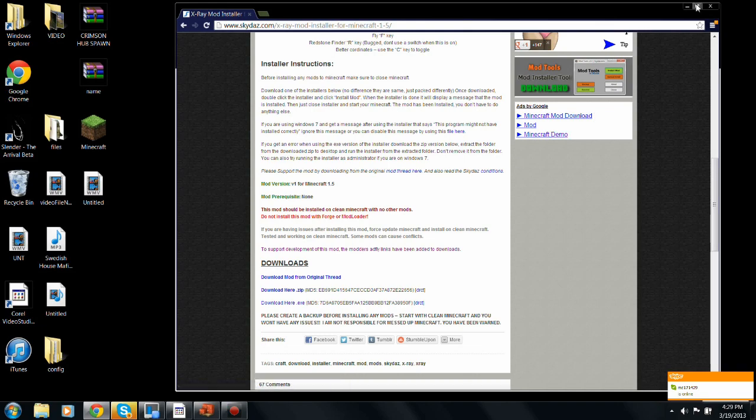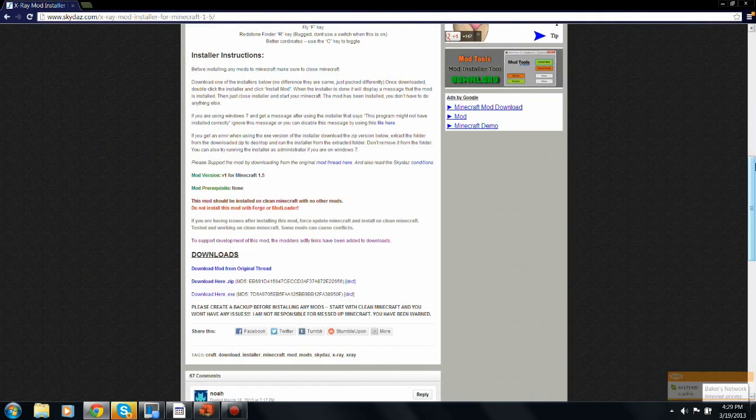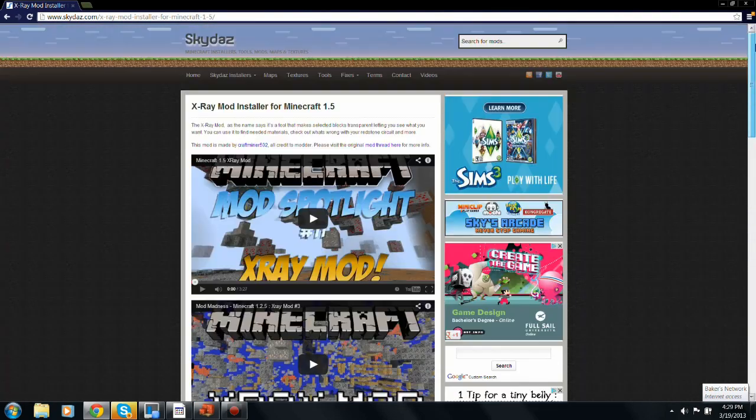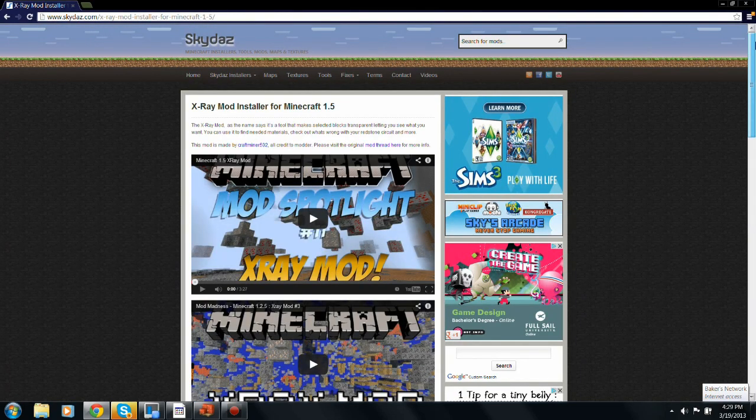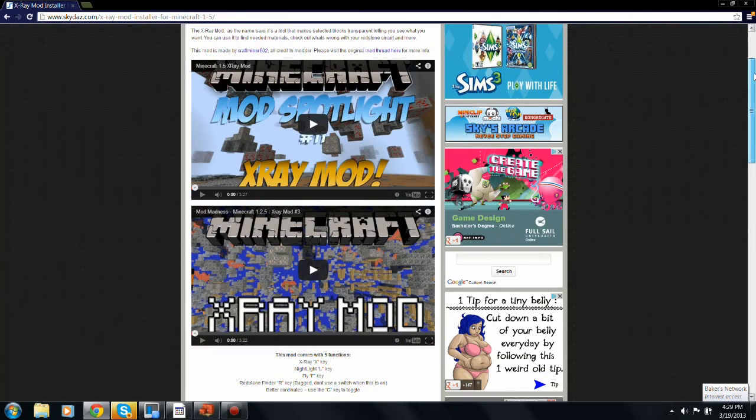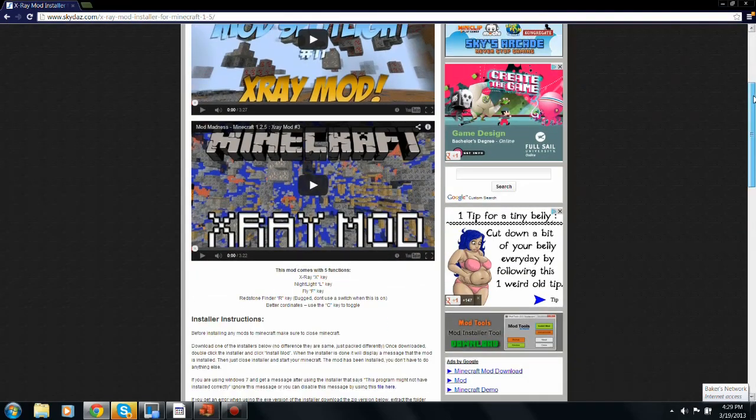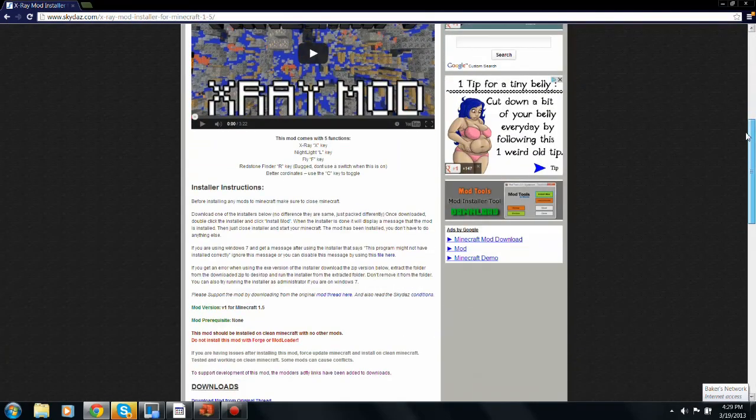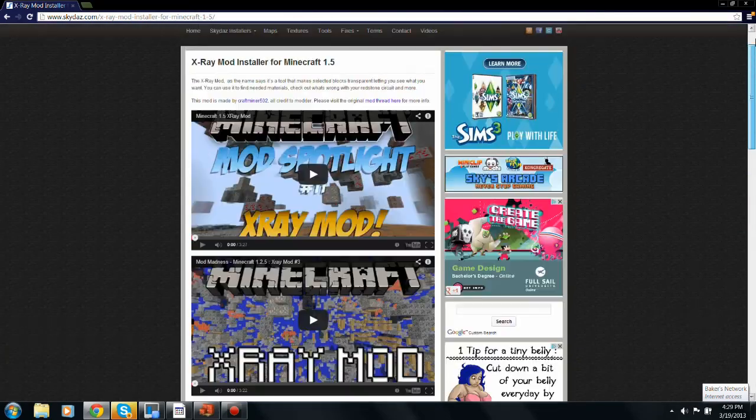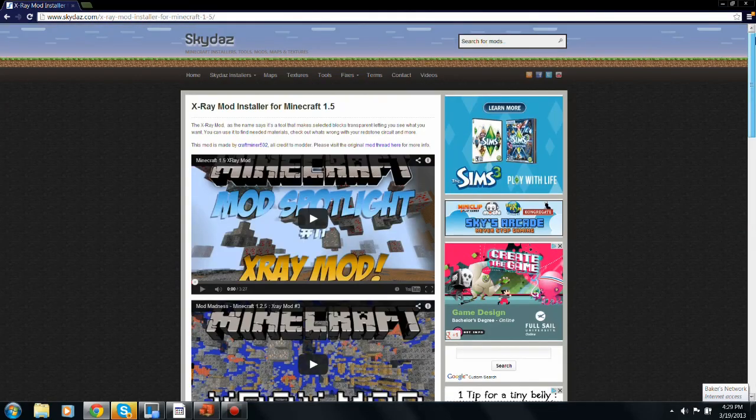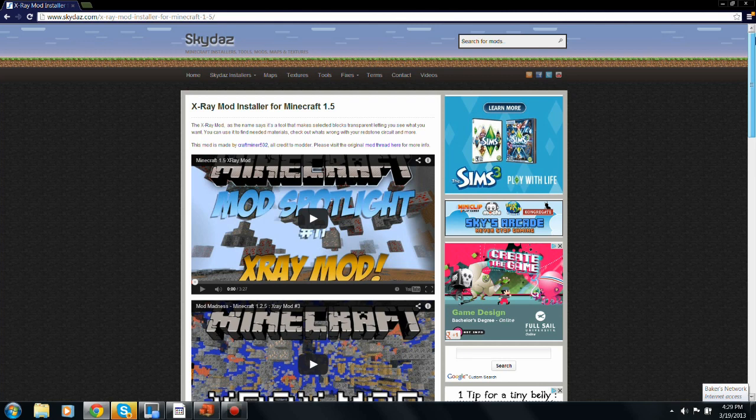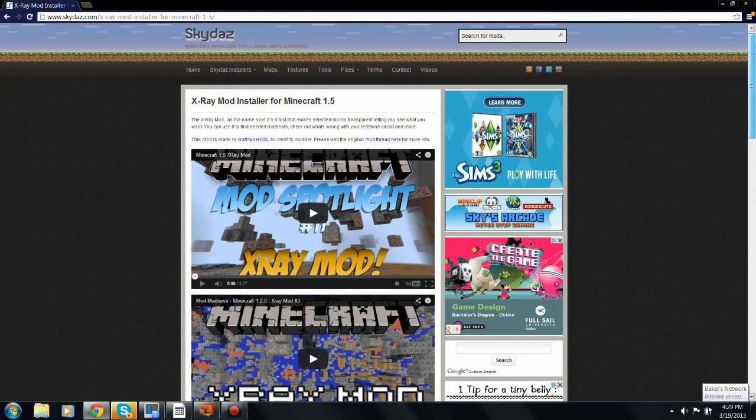Alright guys, this is the x-ray mod for Minecraft 1.5. So if you want to be a noob on any servers, then this is the place for you. This is the mod for you.